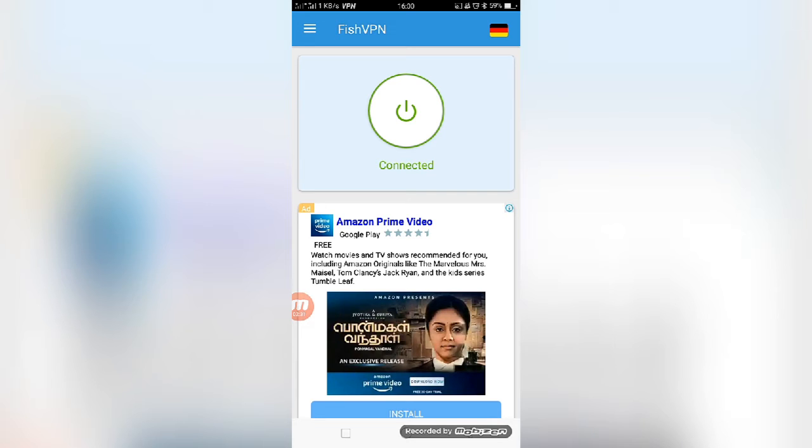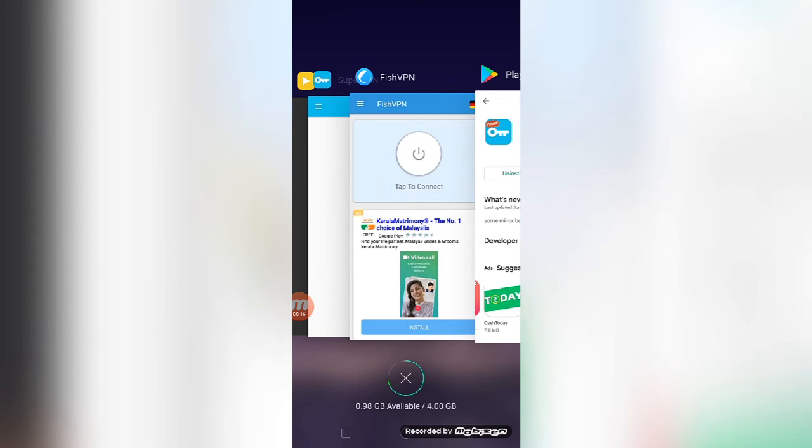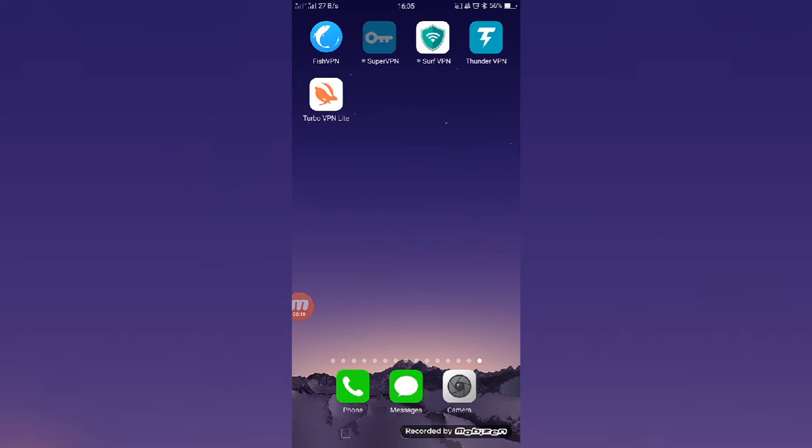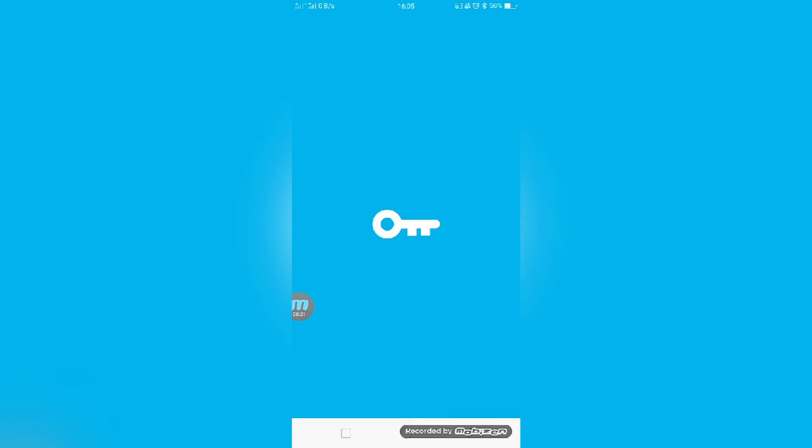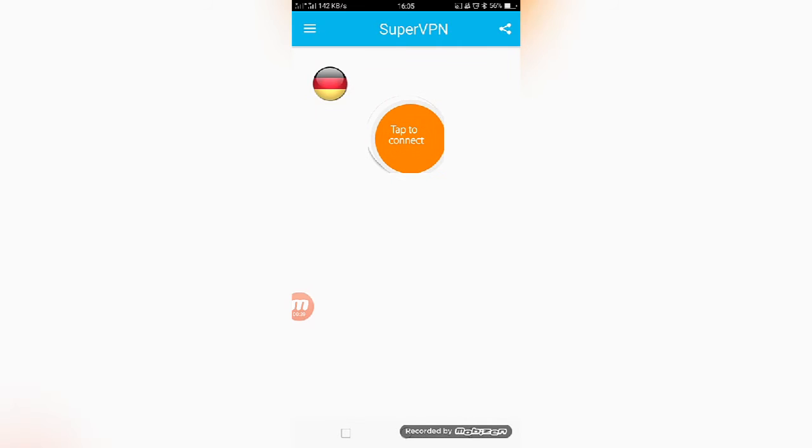The second one is Super VPN Best Free Proxy. Friends, this is the second best free VPN service that you can get from the Google Play Store. I will show you the app dashboard.